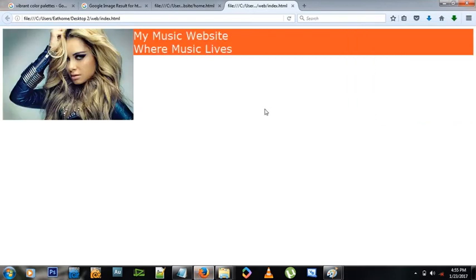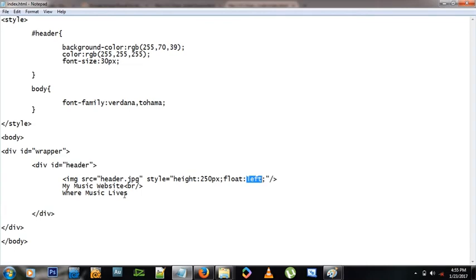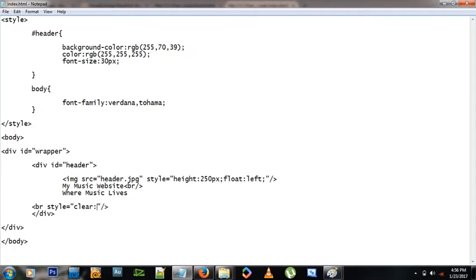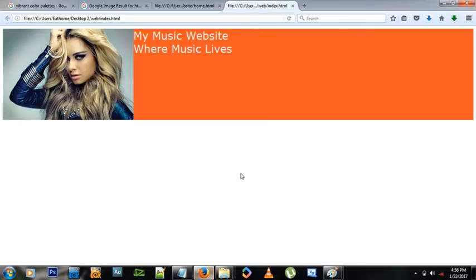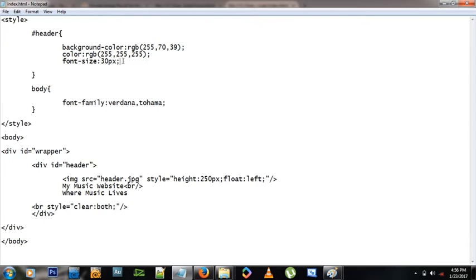Now we have a problem: the header div isn't stretching to the bottom because the image is floating and has no reference below it. To fix this, we add a break tag at the end. The break alone doesn't solve it — we need to add a style of clear:both. This clears any floating items on either side, and now the header div stretches properly.